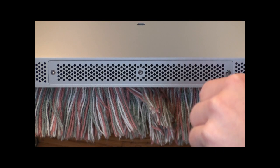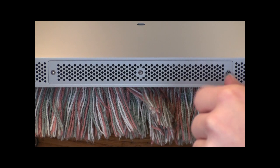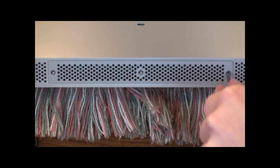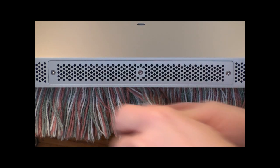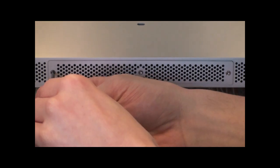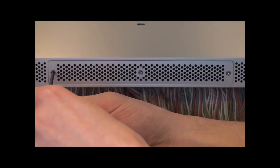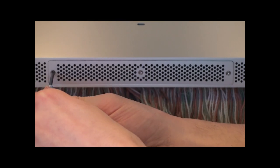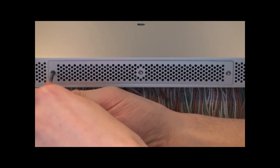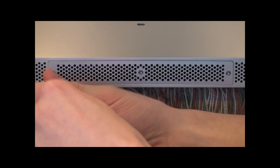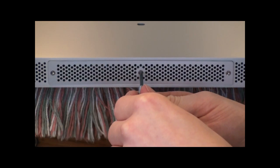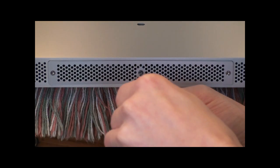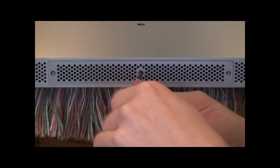Now you're going to unscrew these three screws with your screwdriver. I used a number one phillips head screwdriver. I'm not sure what the exact size was but it said number one on mine.